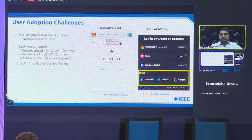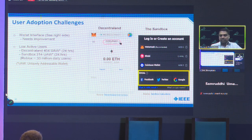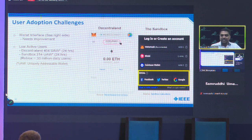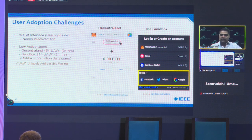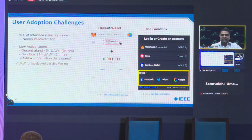The industry faces adoption challenges because of the wallet interface, which is not user-friendly for a common person. You have to remember a 12-word phrase and a hexadecimal address, which is quite sophisticated. If you forget your private key, you will never be able to recover your assets — and it has happened, with many people losing their Bitcoin or Ethereum because they lost or forgot their private key. Without solving this, it will be hard for the technology to reach mass adoption.